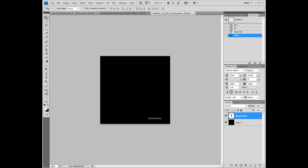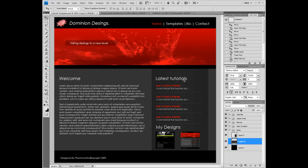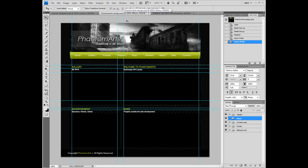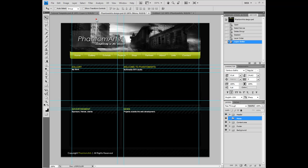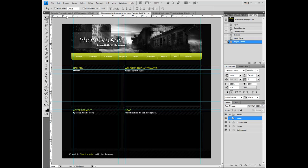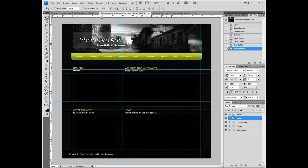What we're going to create is this template. Before we start, I'm going to show you what you'll need to do during your work. This is the actual PhantomArts template on our website. When I make complicated sites or titles, I use rulers. When you press Ctrl+R, you'll get these rulers and you can drag guidelines out of them.